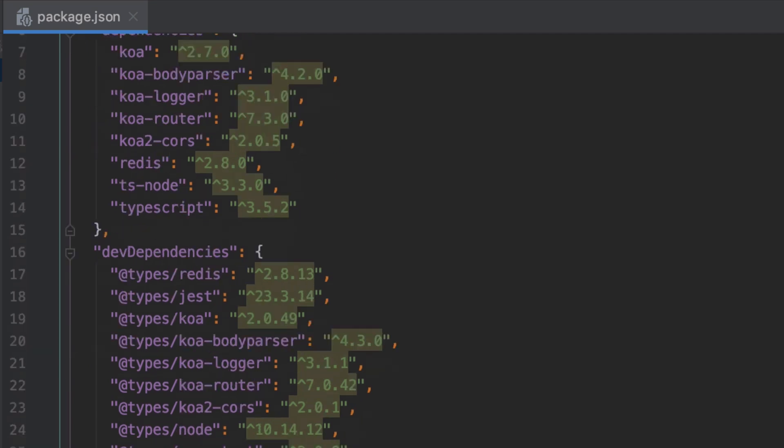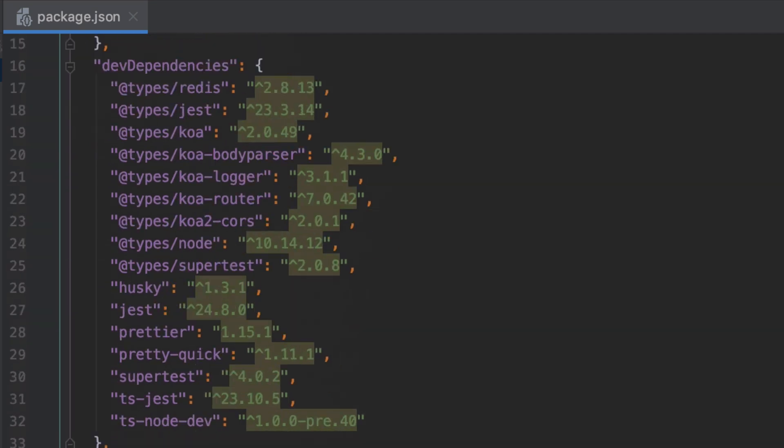In the development dependencies I've got a lot of types and generally you're going to need a types definition file for each of the actual dependencies that you've got in the project. This just makes working with TypeScript miles easier. We'll cover this in a bit more depth as we go through.